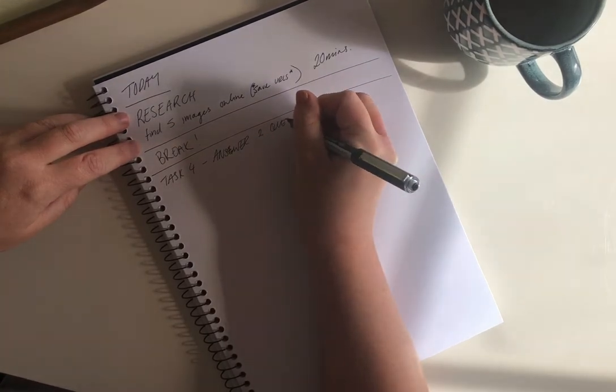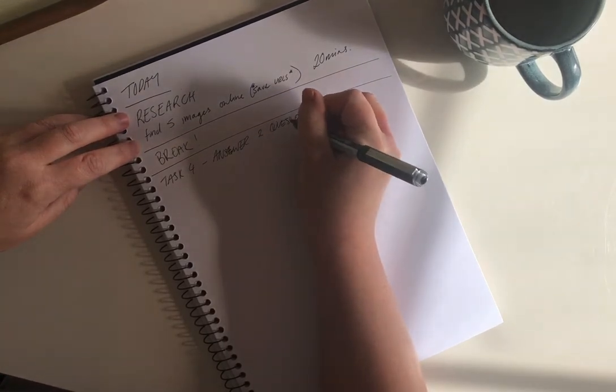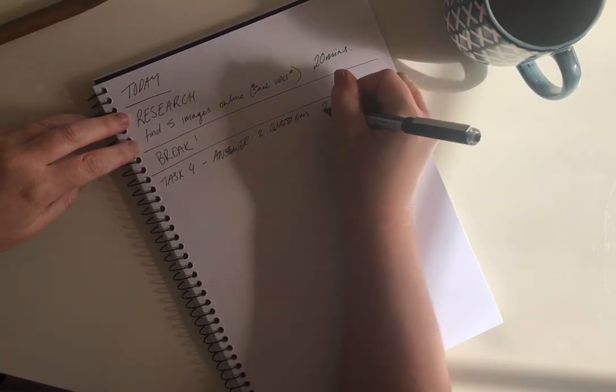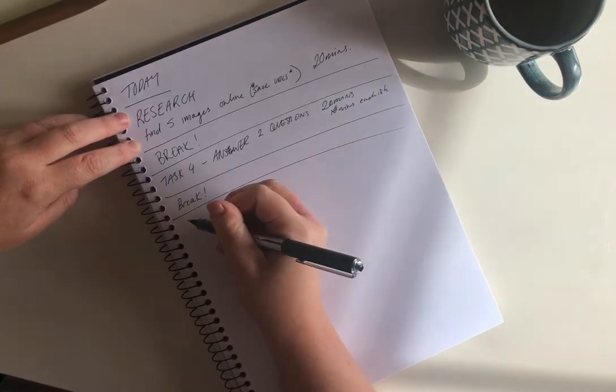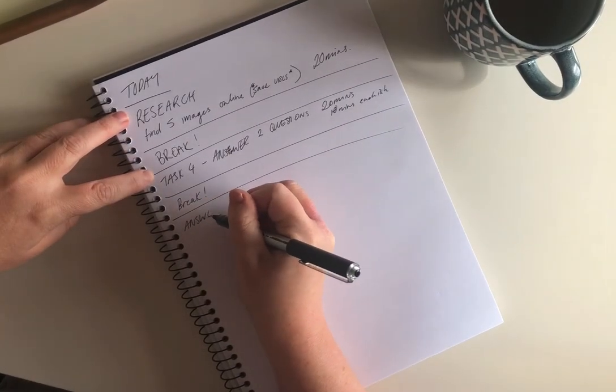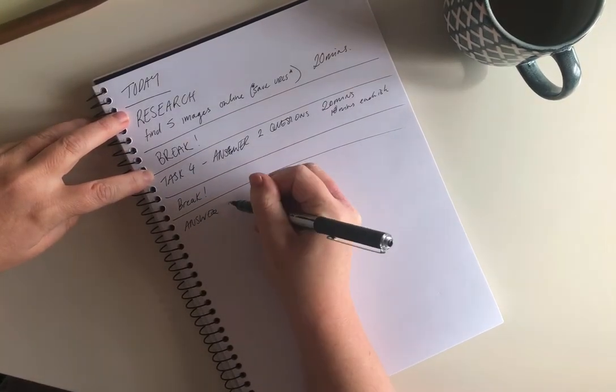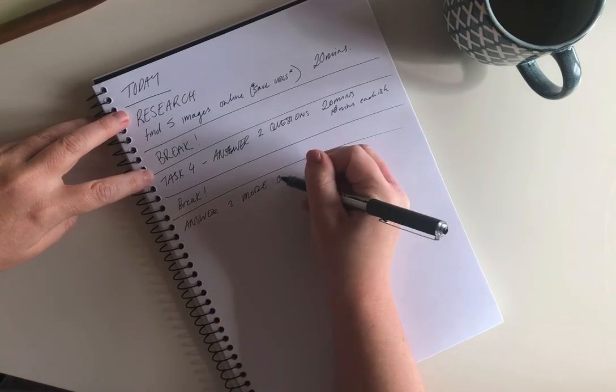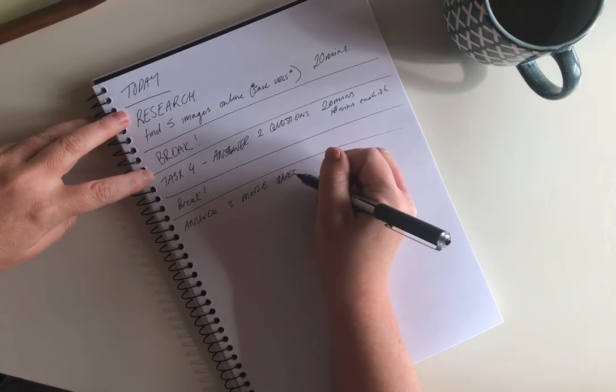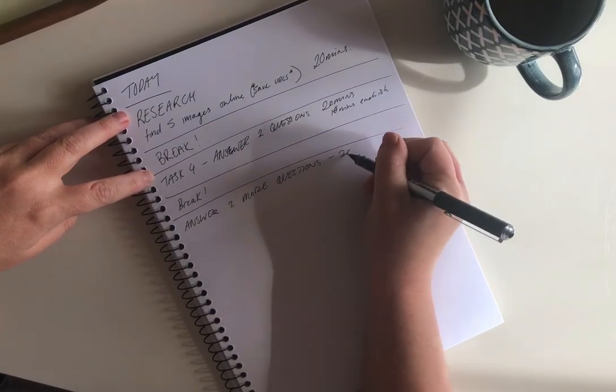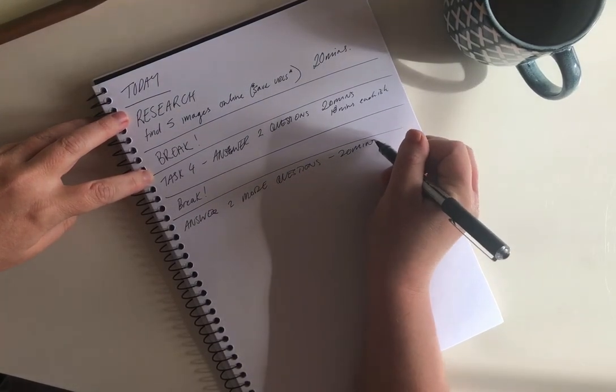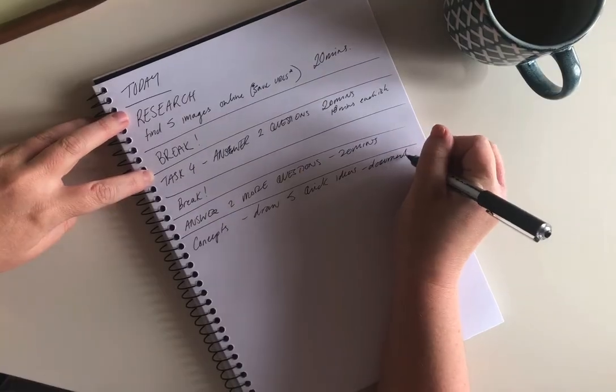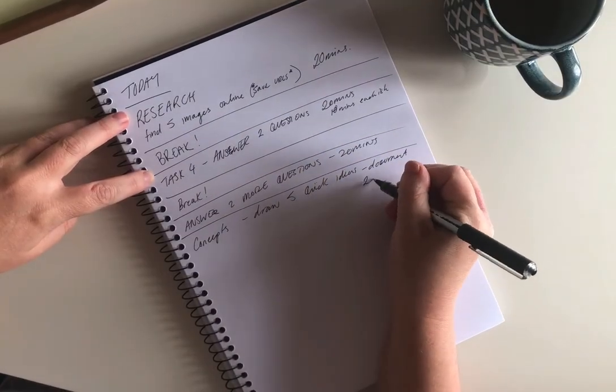Again, I might decide to answer a few more questions after another break or do a bit more writing. Or it might be a brief that I'm writing or an email to a client. And then maybe I'll do some concept work - again, give myself a bit of a parameter, something relevant and attainable and a time frame.